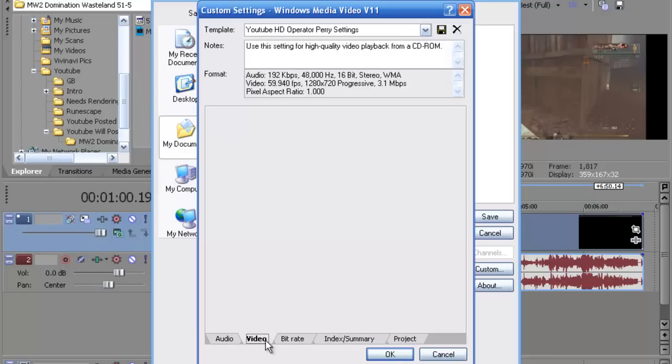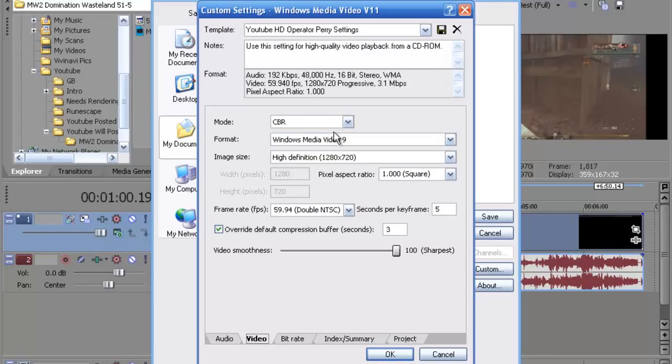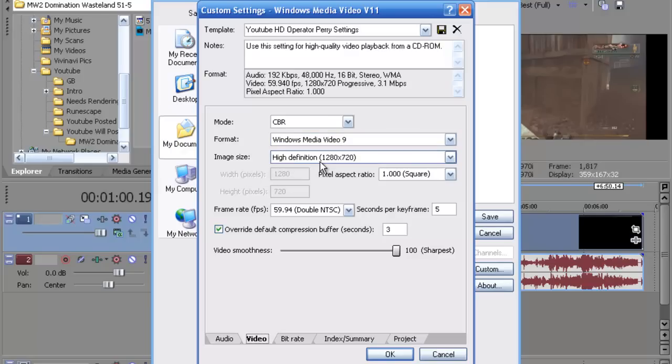You want to go to video. You want to put format as Windows Media Video 9. Image size, high definition, 1280 by 720. Those are the YouTube image size for all videos.